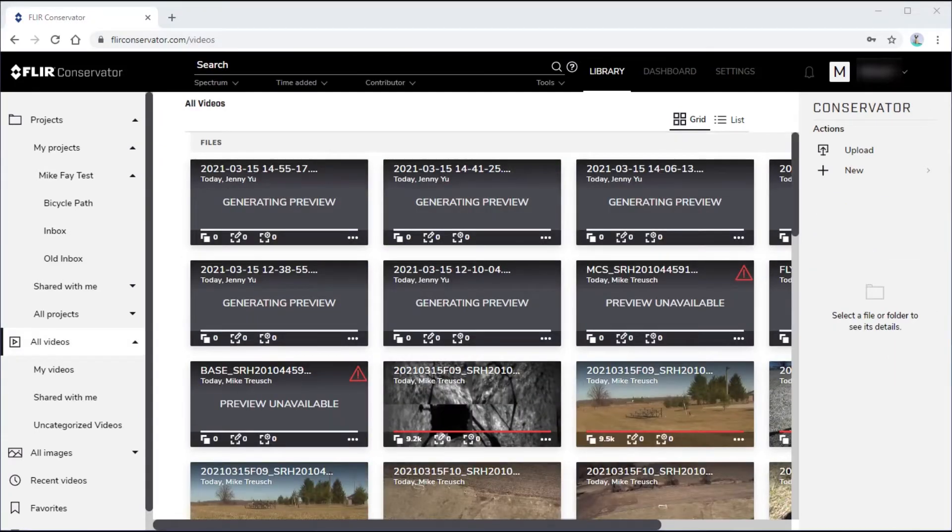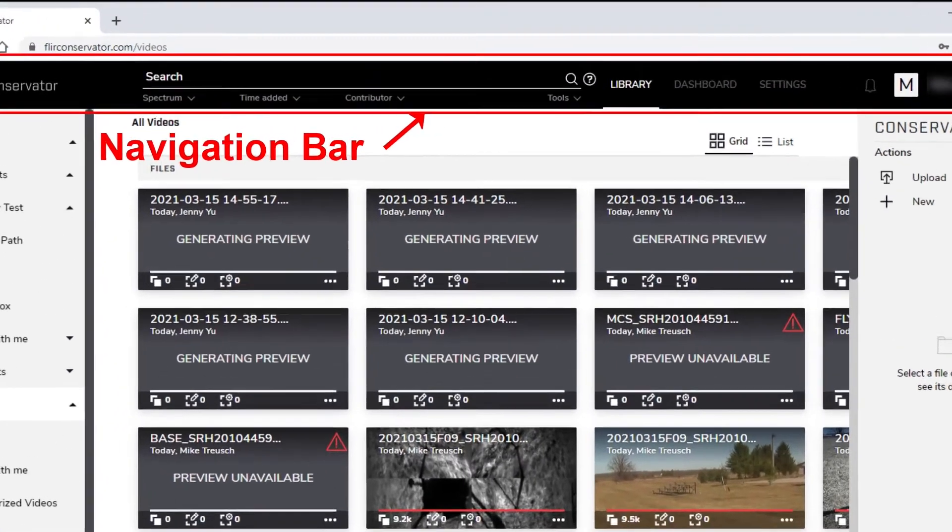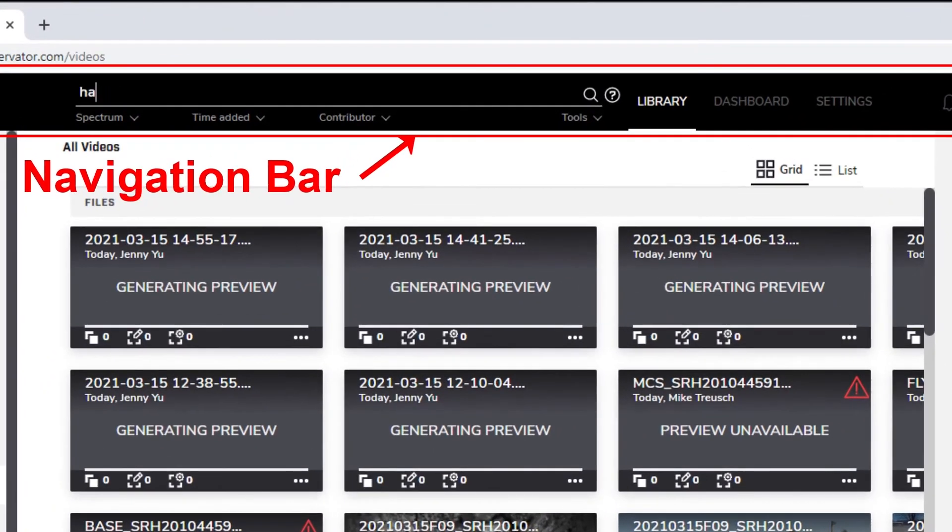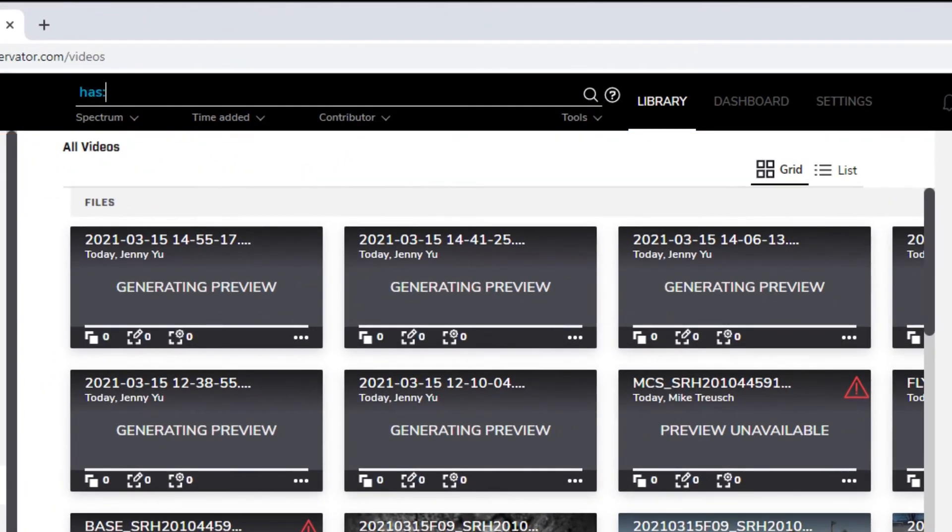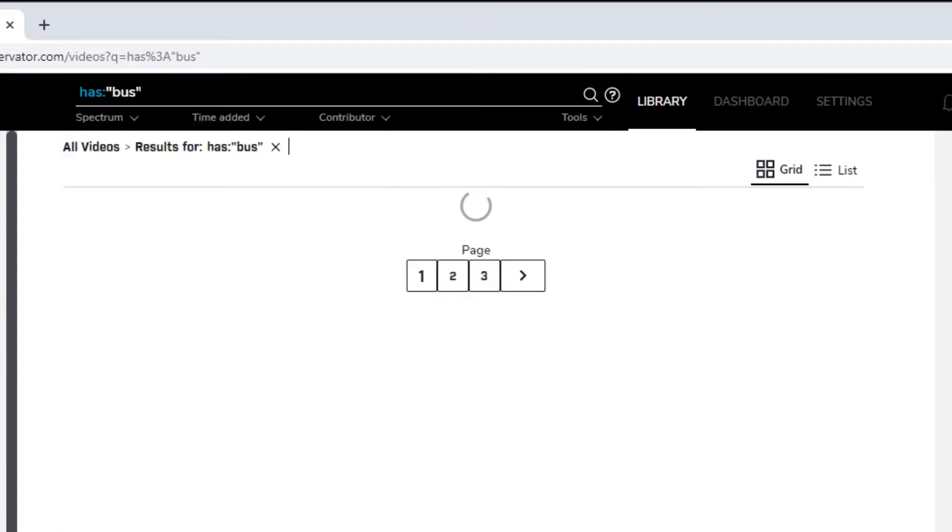At the top is the navigation bar, in which you can search for projects, videos, images, or data sets by name or by other characteristics.